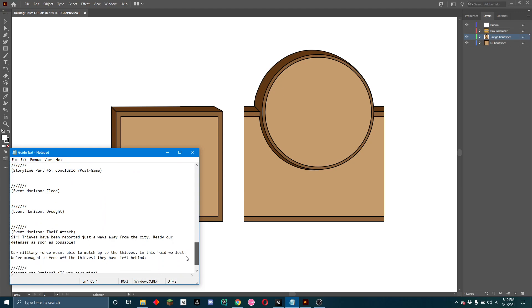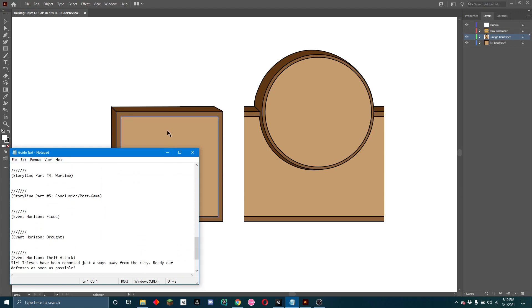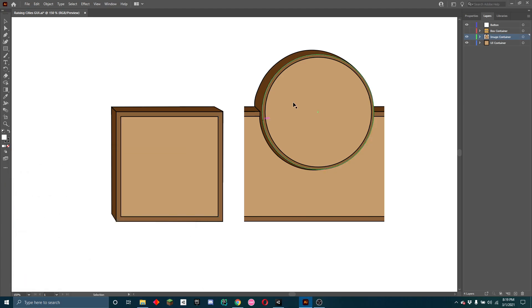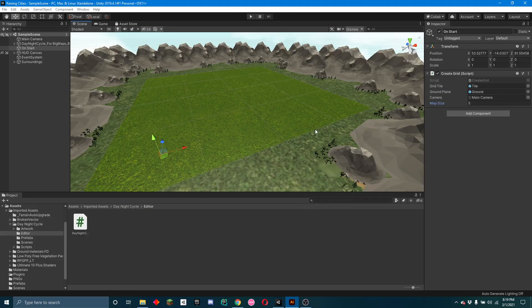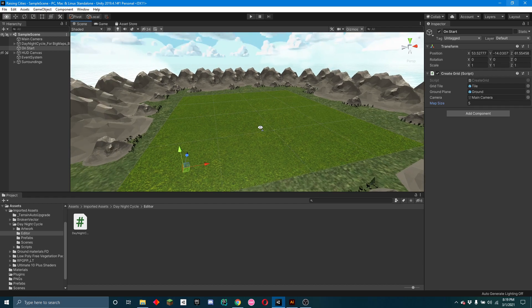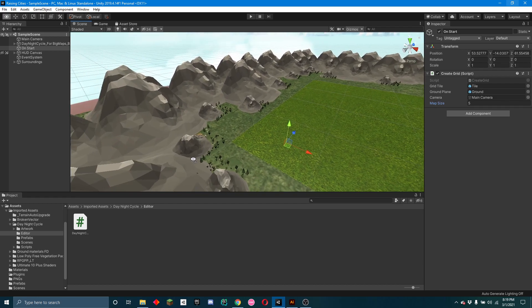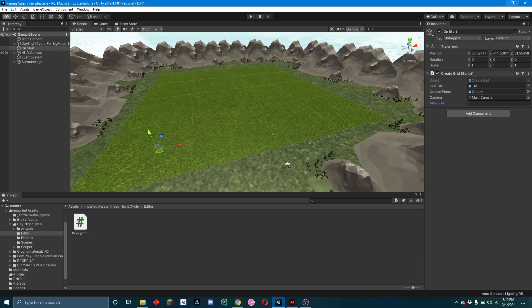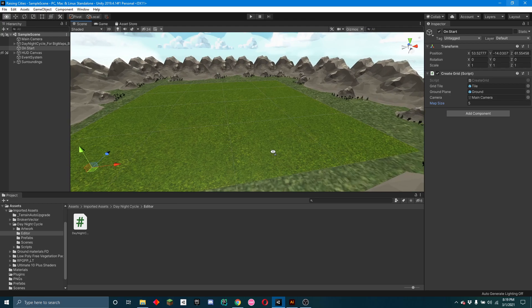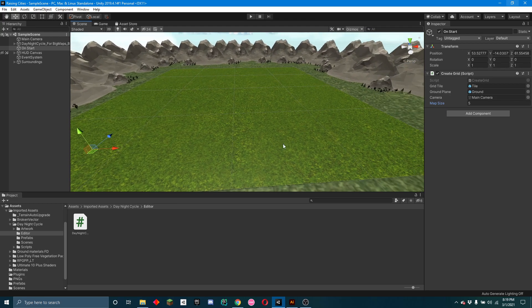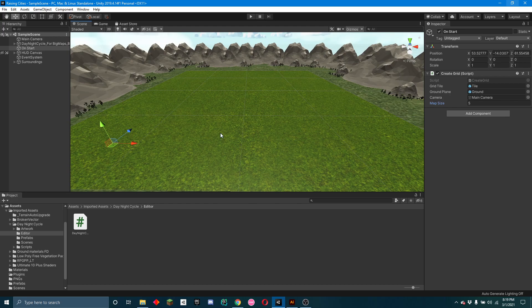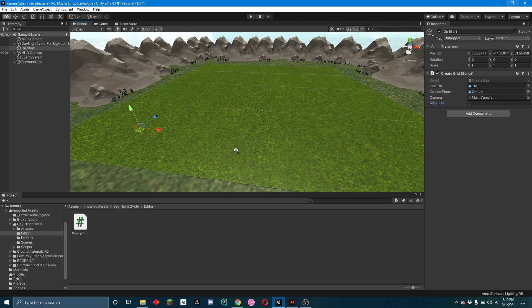And yeah, so that's the progress this week. Next week I plan on possibly a save function, but most likely I'm just going to work on getting a bunch of different types of buildings.